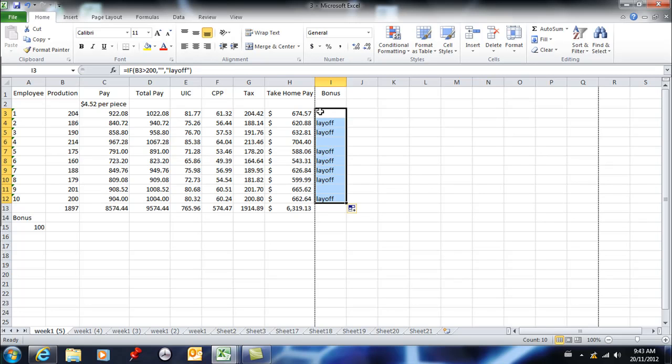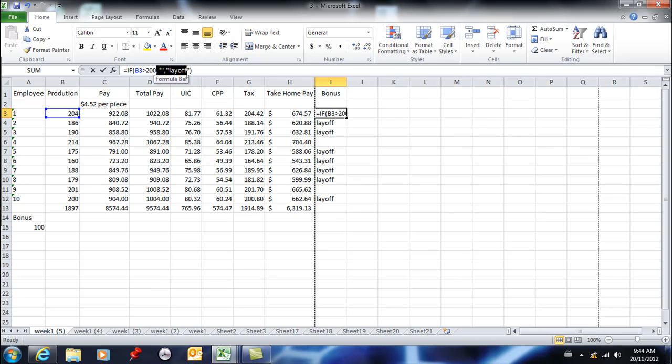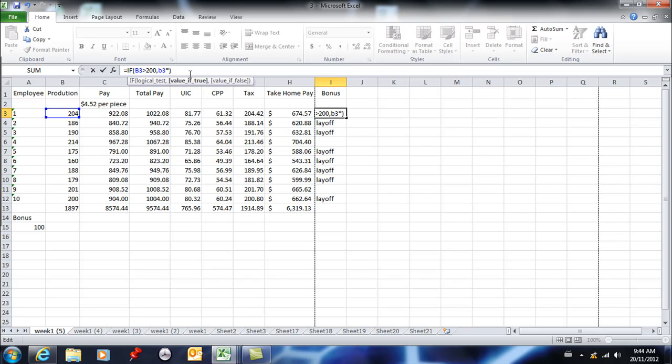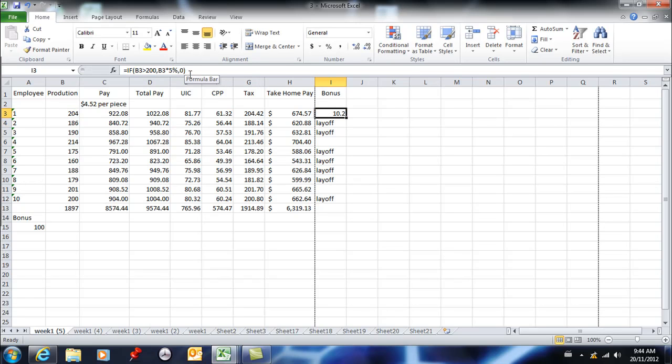The last thing I want you to know is that you can actually put some math in here instead. Rather than giving a label, I'm just going to delete this part. So staying with IF, if it's greater than 200, then I can give them a bonus for every piece they produced. I can say B3, then multiply B3 times five percent, otherwise zero. So I'm giving them a bonus here. This person gets a ten dollar bonus.